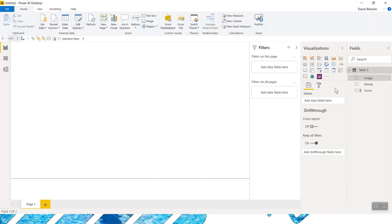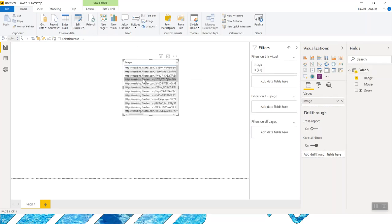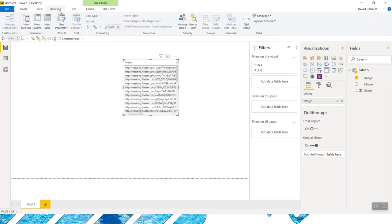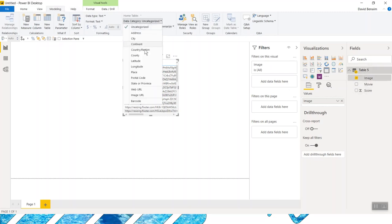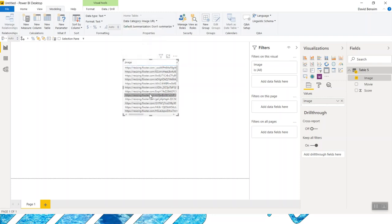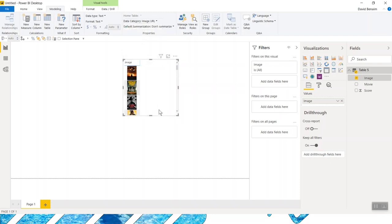Now we need to click on this image. And if I drag this in, it shows it like that. That's not what I want. I want to go to modeling. And then I want to click on this and choose data category is an image URL. There we go. Now it's an image.